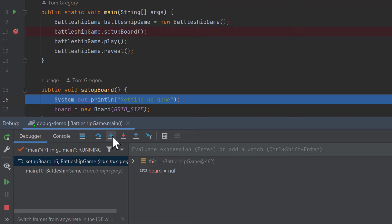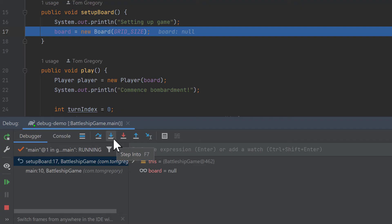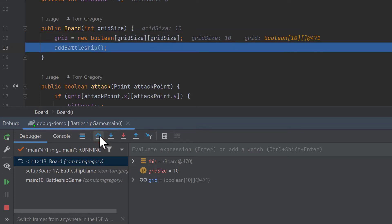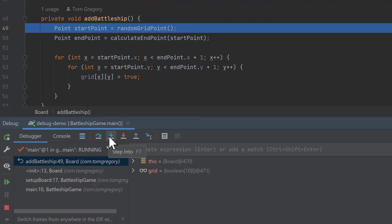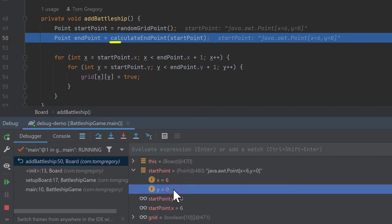Now we're inside Setup Board on the System.out.println. We can use the Step Over button — we don't want to go into the println method, we want to step over it. If we click on the console now, we've got the text 'Setting Up Game' that it's just printed out. We want to step into the New Board method, then step over a couple more times. And this is the Add Battleship method where I think we'll find the problem with the orientation. Let's step into that. We've got a start point equals random grid point — it's choosing a random location on the grid. Let's step over and see our start point. And it's going to calculate an end point.